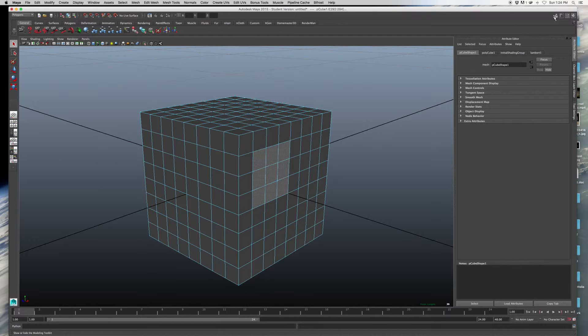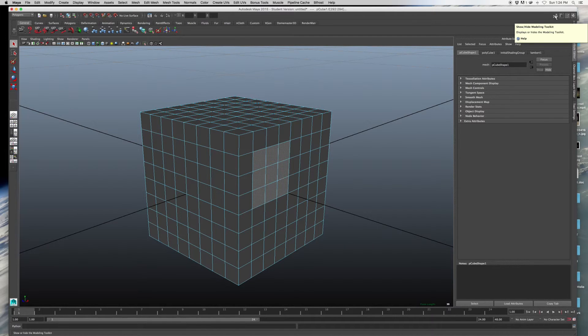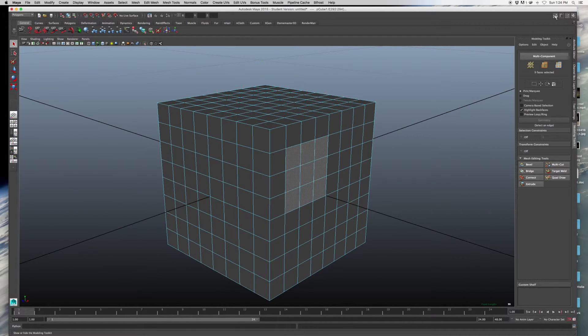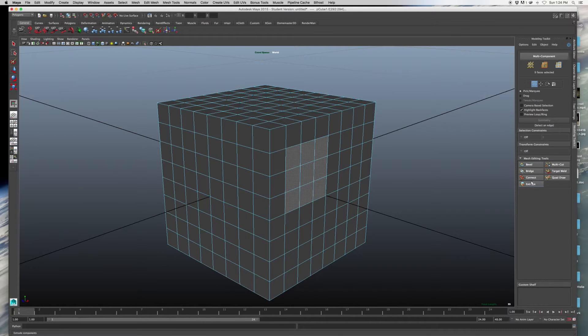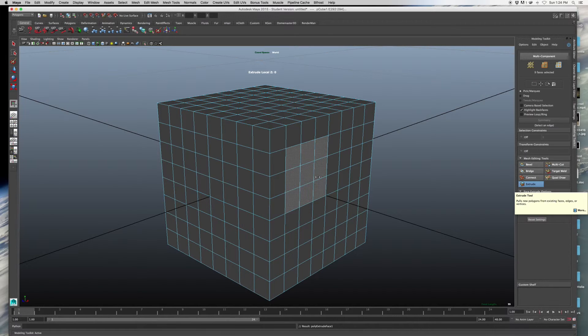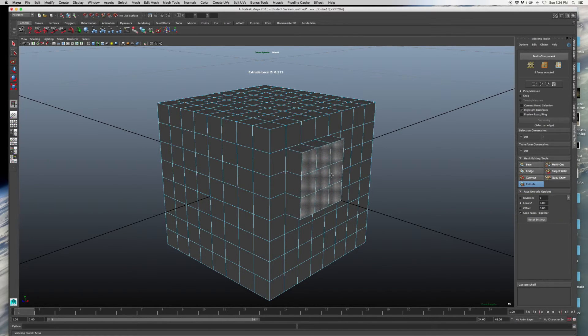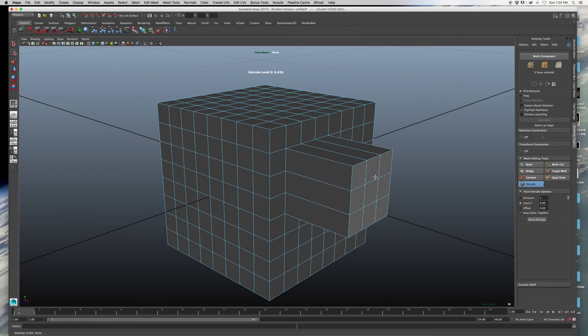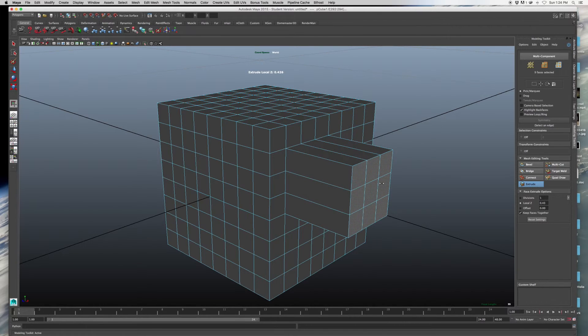And then I'm going to select some faces. Then what I'm going to do is I'm going to hit the Show Modeling Toolkit button. When I turn it on, when I press the Extrude button,